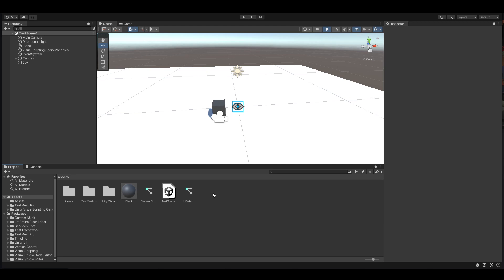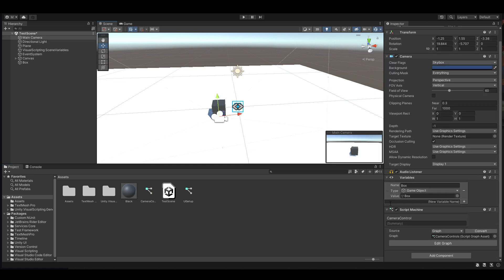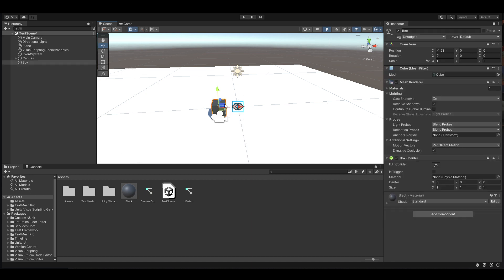In this video we're going to use visual scripting and connect one visual script to another visual script using custom events. At the moment the camera already has a script, however it's not set up.